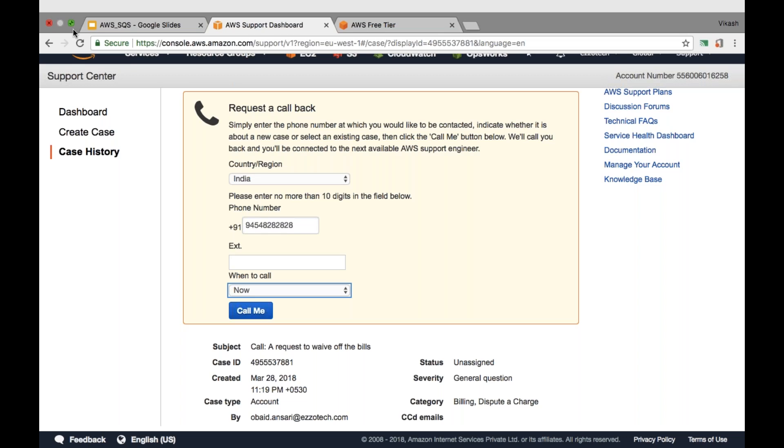The last point: currently AWS is waiving off the bill like this, but it's not sure that it will continue doing this. Since AWS is still educating people about their services and resources, they are waiving off the bills for some time. But I am sure after three months or six months, they are going to stop this. So it's better that you learn how to use the resources judiciously.